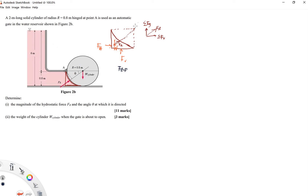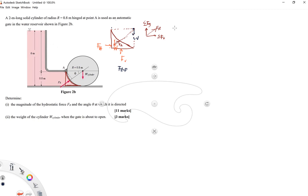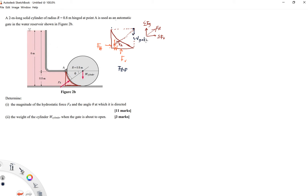At the same time, we also have the weight of the gate — the weight of the cylinder — acting in the FBD.